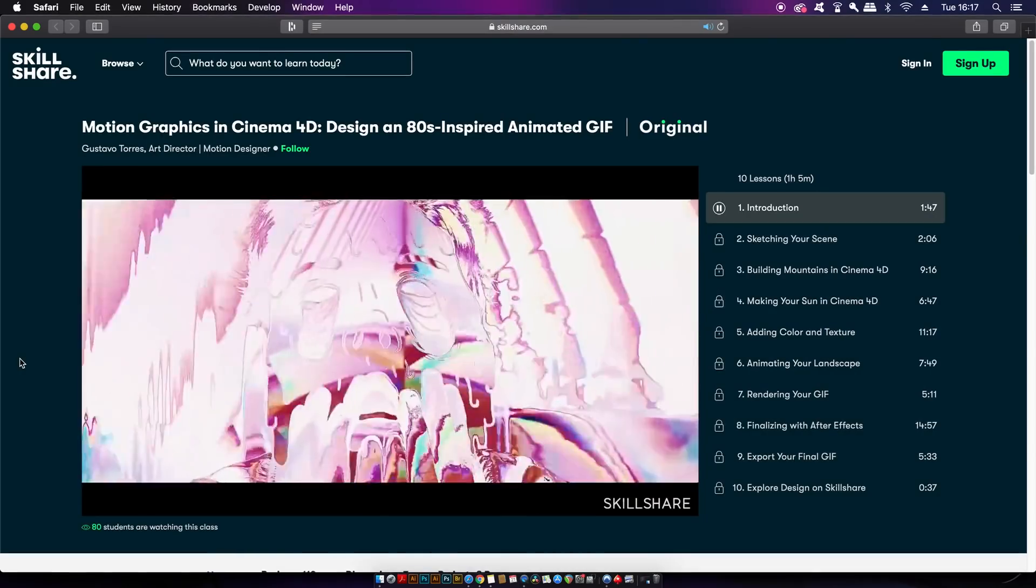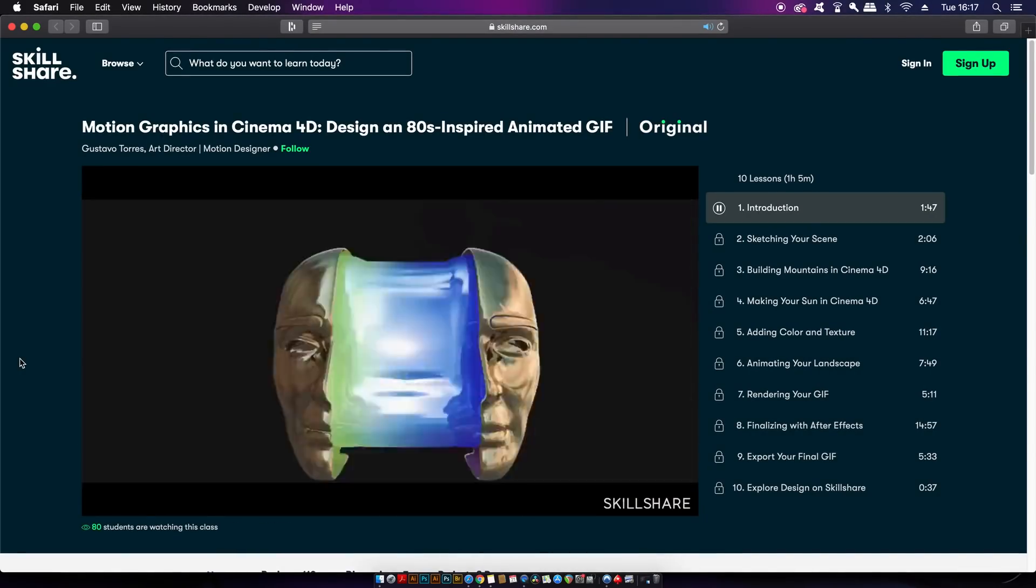Making today's video possible is Skillshare. It's the online learning community where millions of creatives come together to learn new skills and excel their careers or hobbies into 2020. One of the courses I'm really digging right now is one by Gustavo Torres.